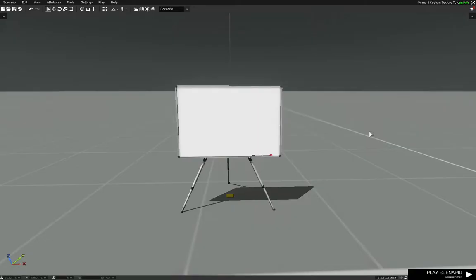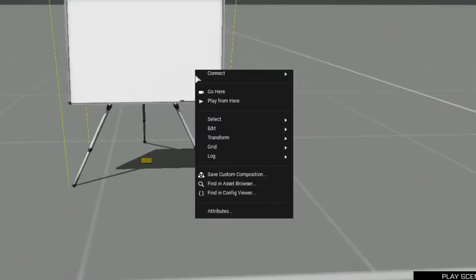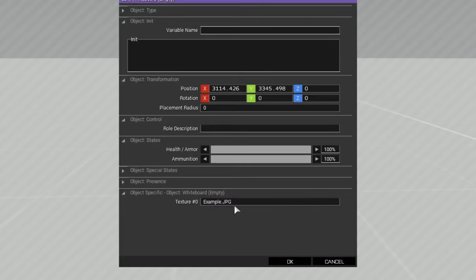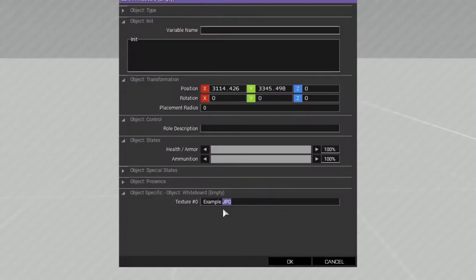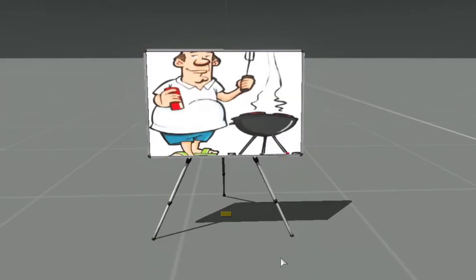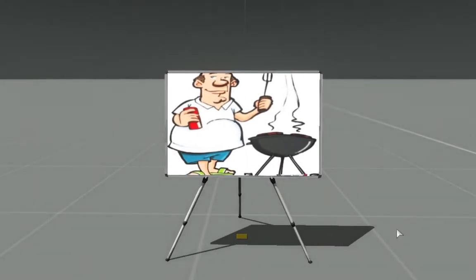In Eden Editor, open the attributes of the object you want to place the image in and scroll down to a tab called Object Specific. Note that not every object can have custom textures. Paste the file name with the file extension in the text field and press OK. Now you should see the texture on your object.